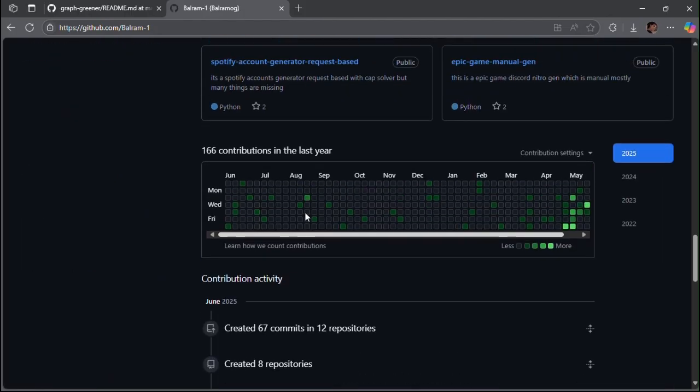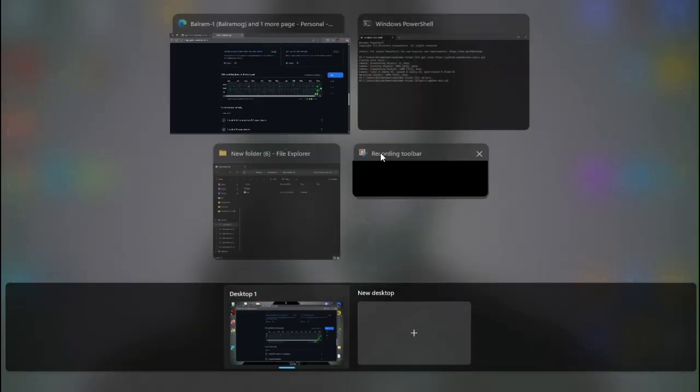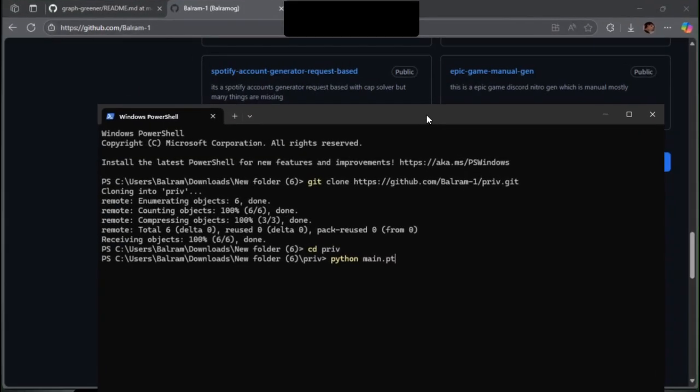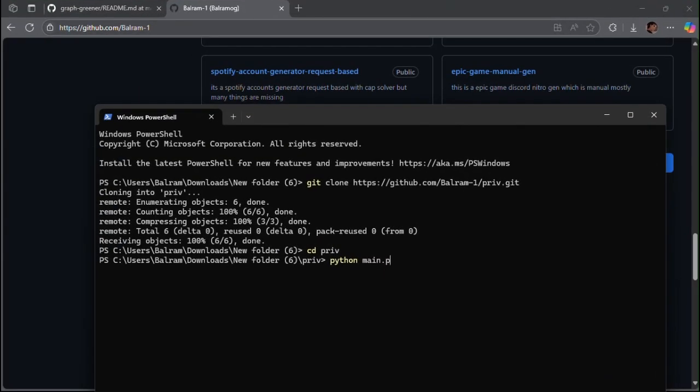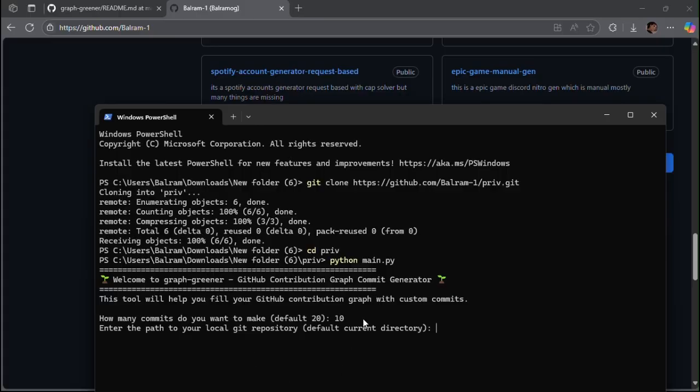As you can see, I have 166 contributions. Enter the number of contributions you want. Just hit enter two times here.